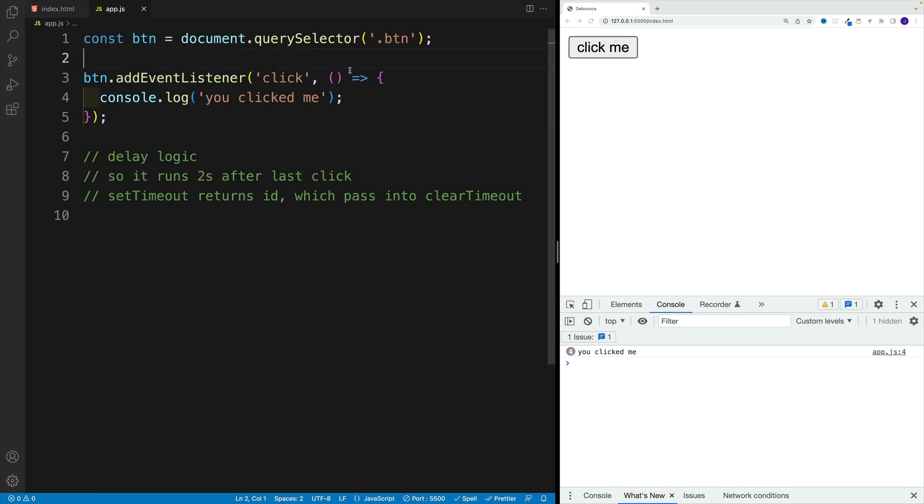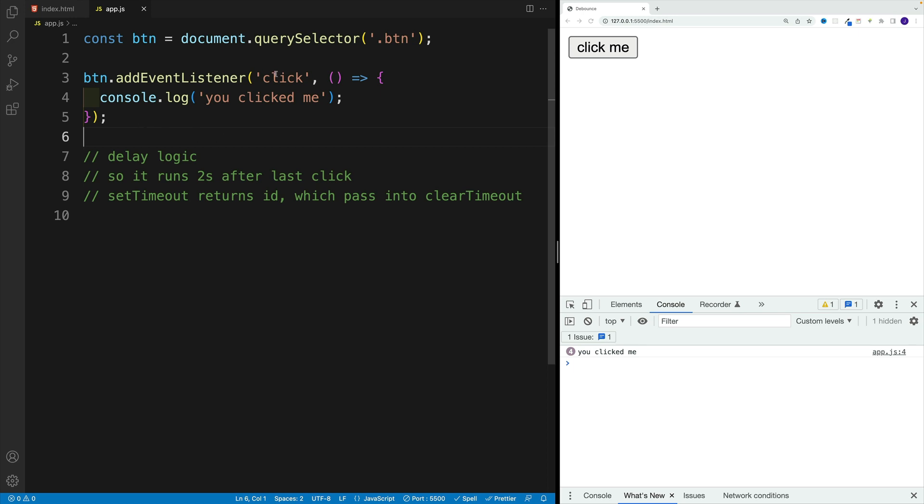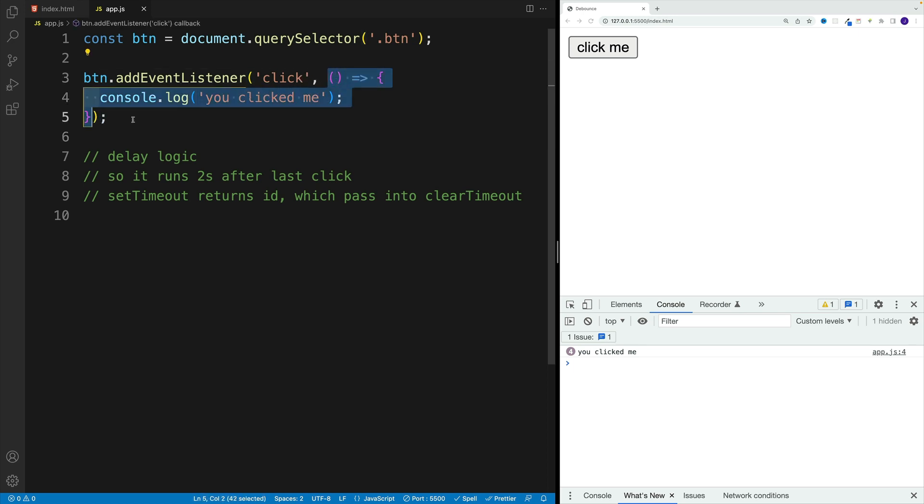I add event listener, I'm listening for click events. And then every time the event fires off, there's console log, you clicked me.